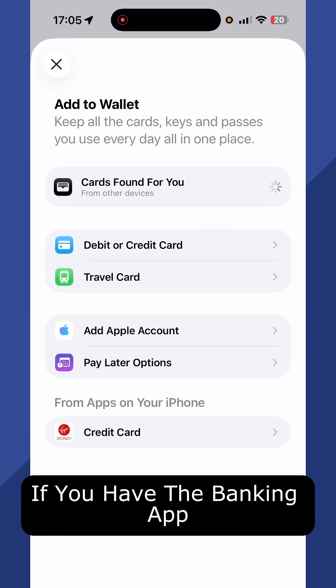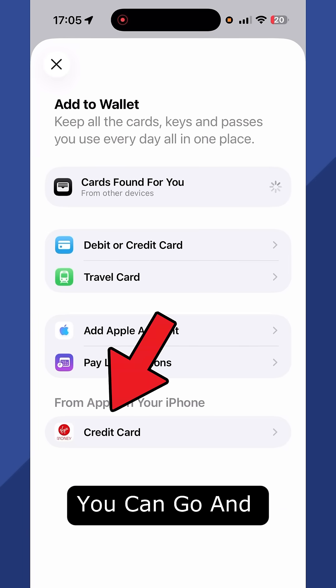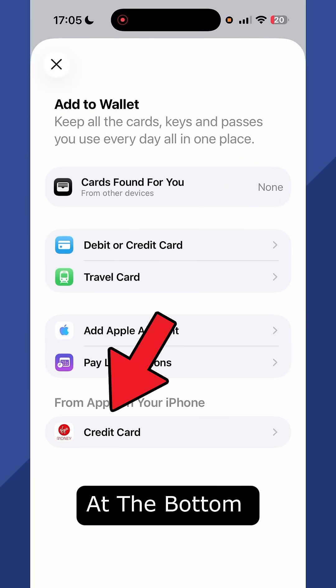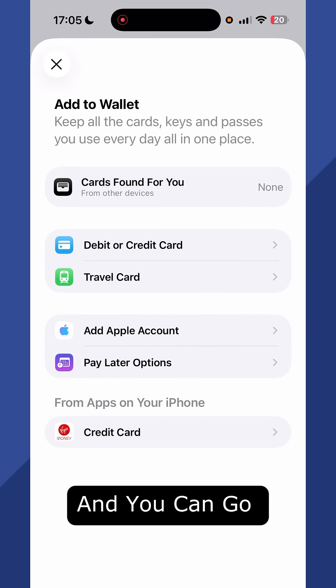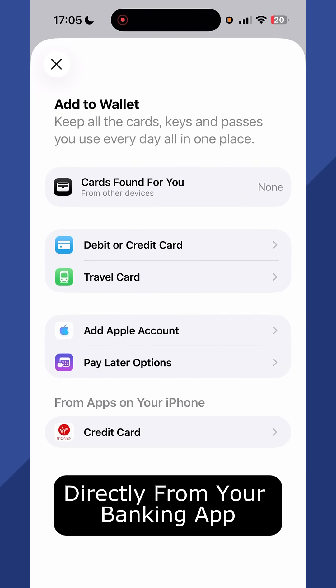If you have the banking app already on your iPhone, you can select the app at the bottom of this page and link the card directly from your banking app.